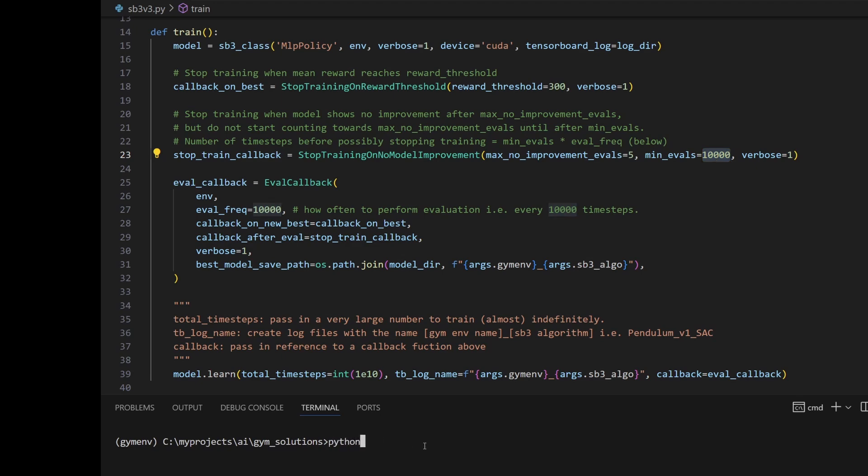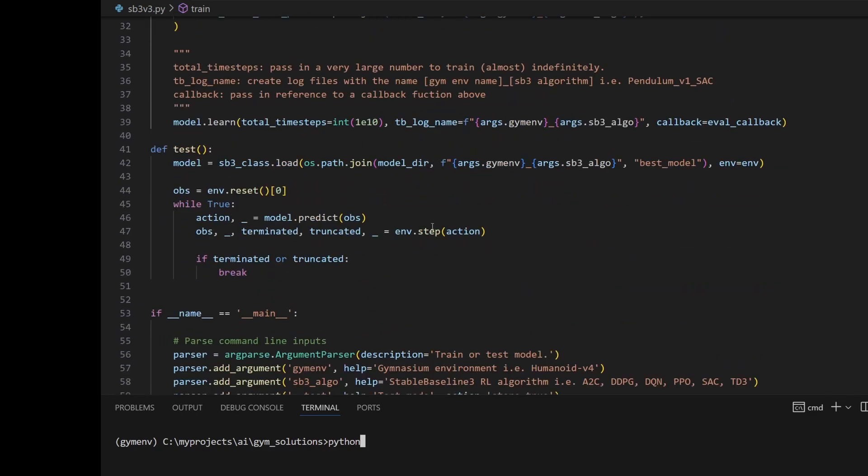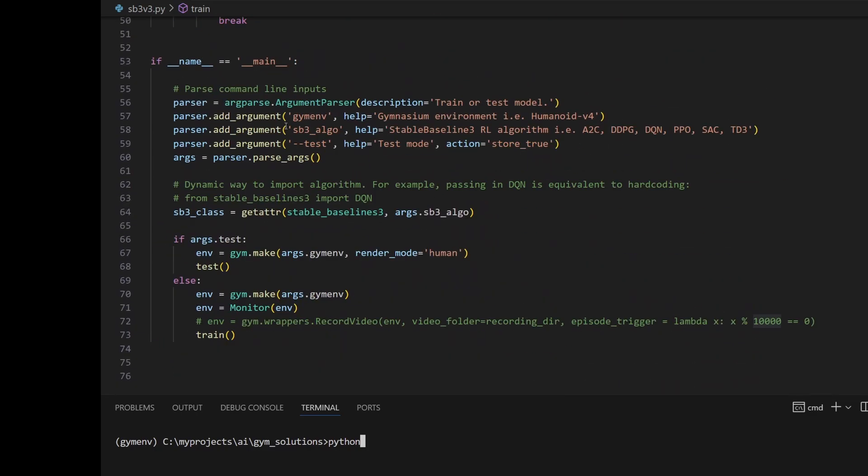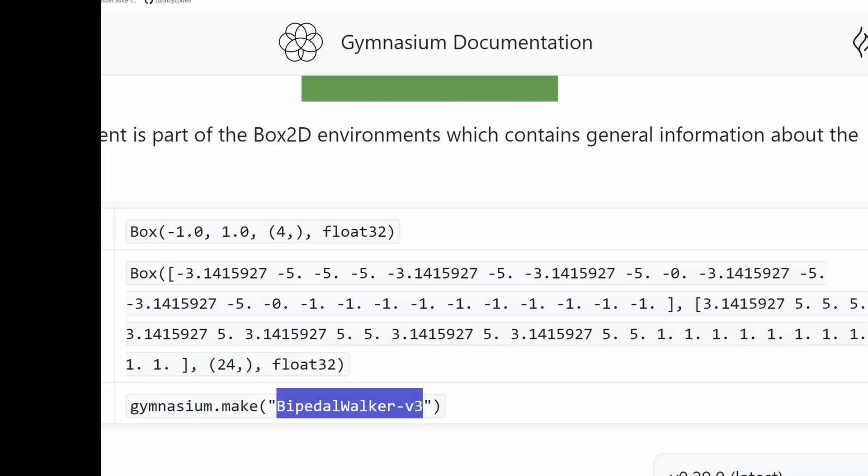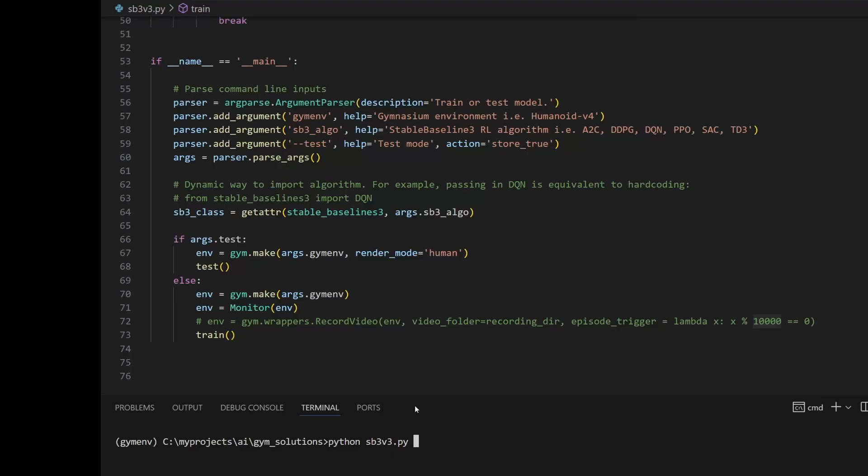So I'm going to kick off my script here by using the command line that I've defined here. This is my version 3 of this code. I'm going to pass in bipedal walker 3.3. I'm going to use SAC as the algorithm. I have a video about picking algorithms, so check that one out if you don't know why I picked SAC. And that's it.